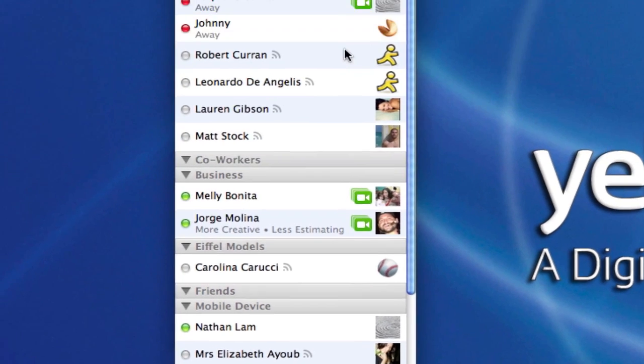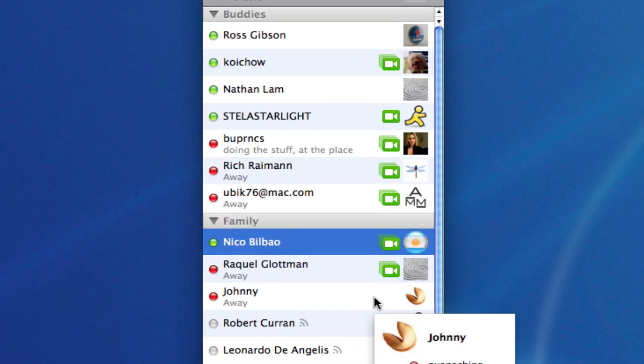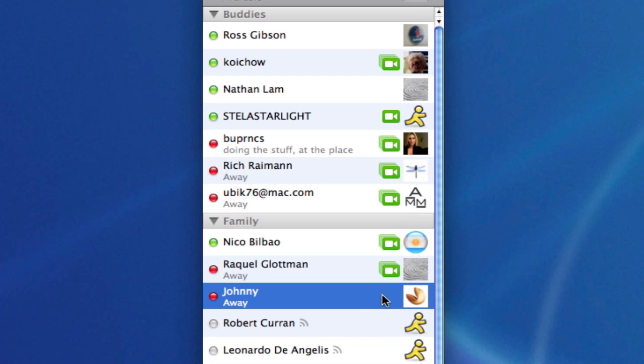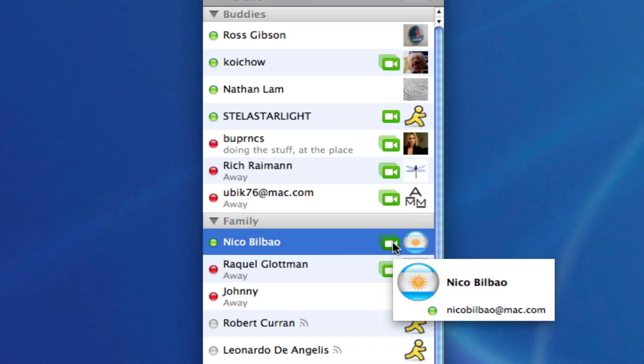Now keep in mind there are some people that have video cameras on their computers and some do not. For example, my friend Johnny here does not so I could only text him or call him but I cannot video chat with him. You'll notice if I select him, there's no green icon and if I select my brother Nico, I can click on his video camera there.